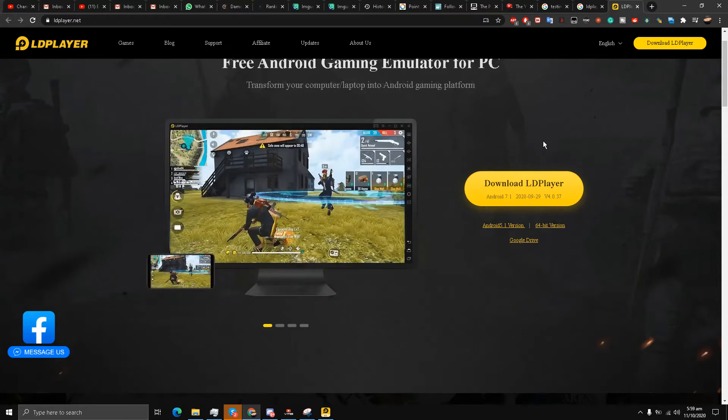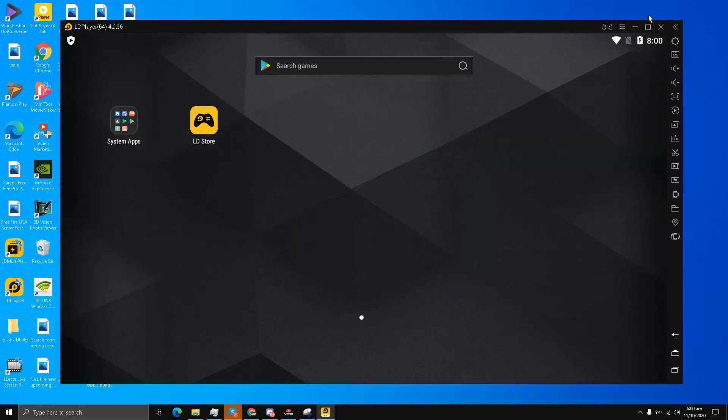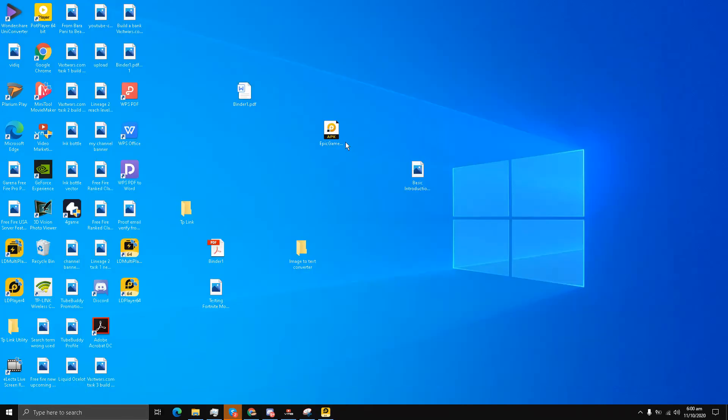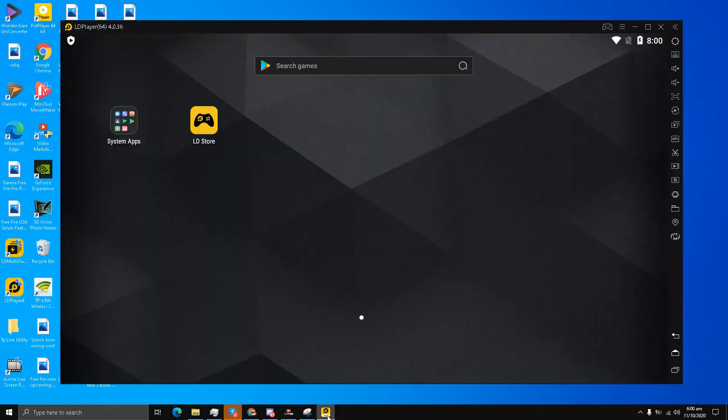What I've done is downloaded the Epic Games app from my Android mobile phone and simply transferred it to my desktop.